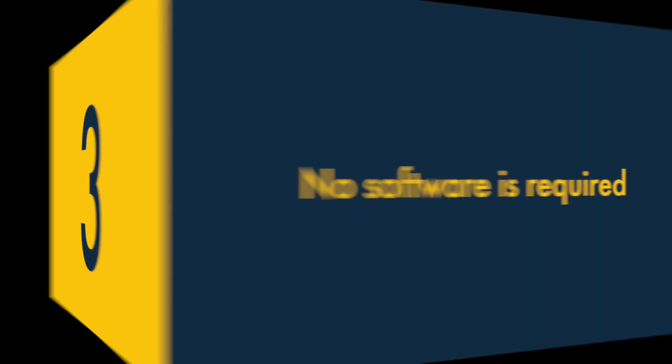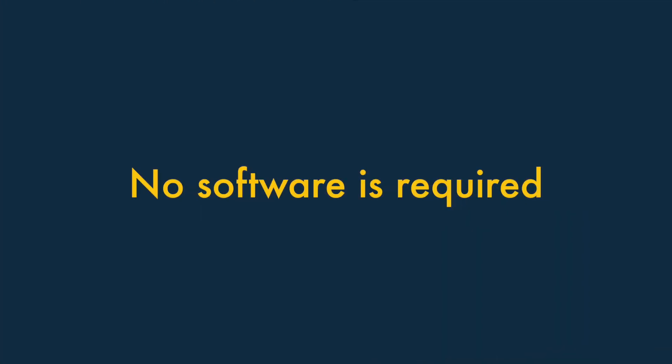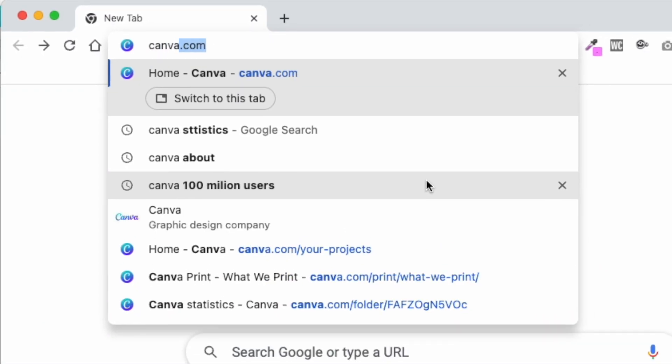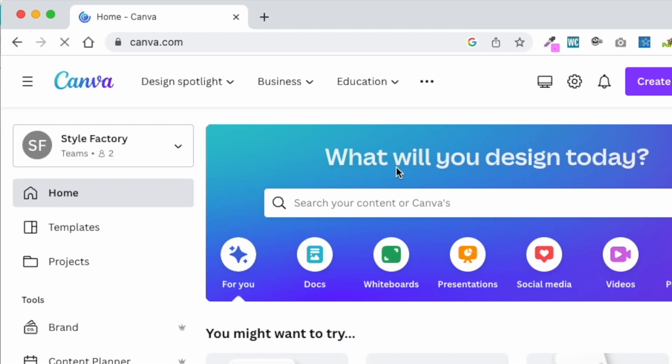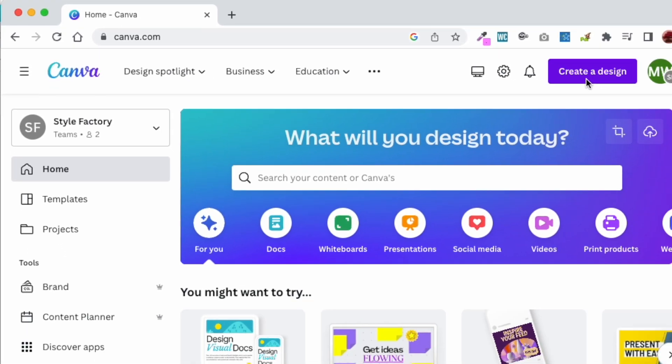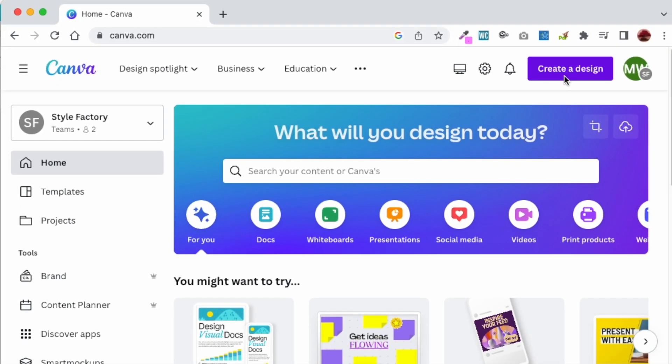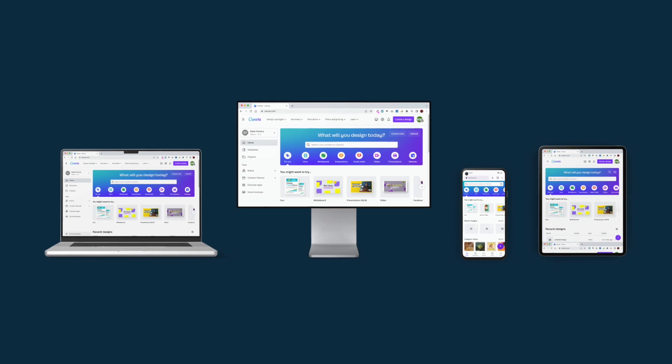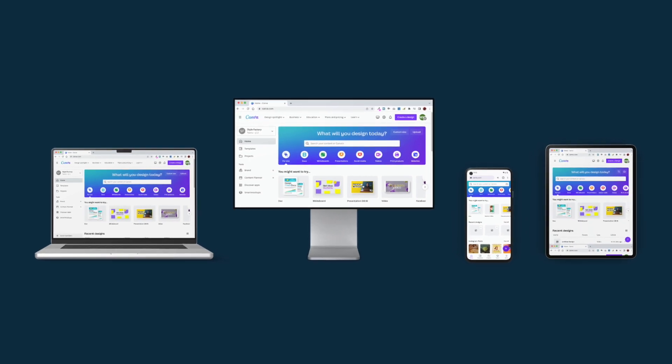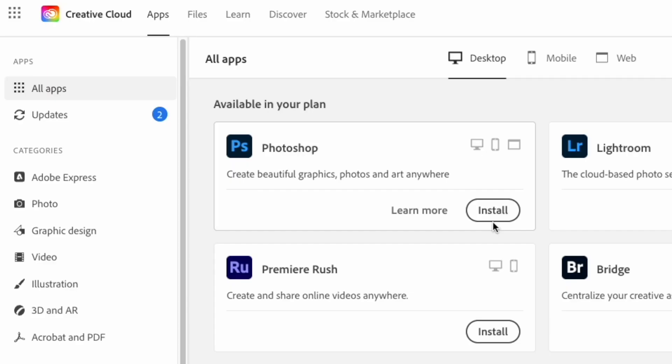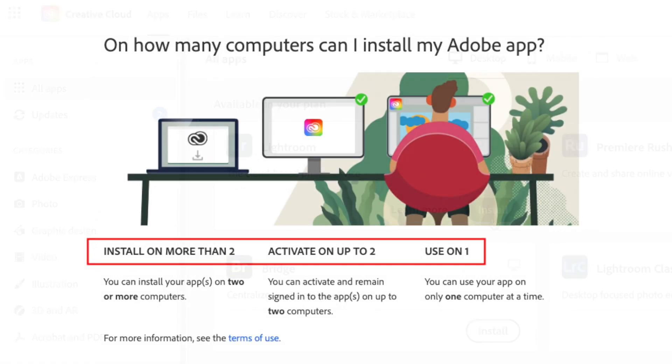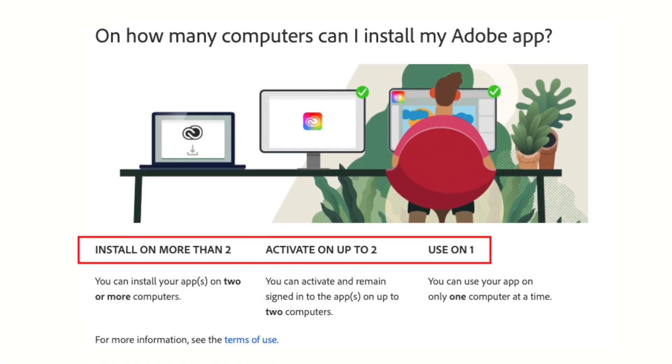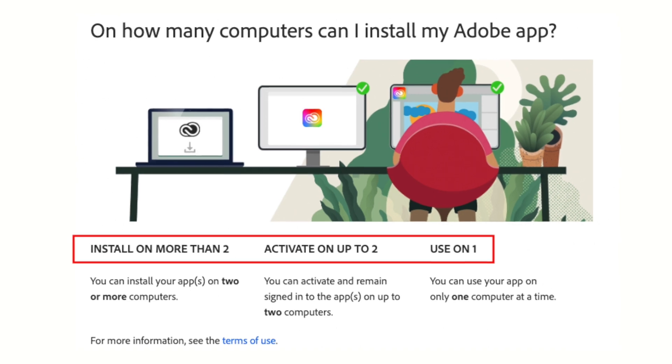Three. No software installation is required. Unlike Photoshop, Canva runs in a web browser, and you don't need to install any software to use it. This means you can use it easily on any device. By contrast, Photoshop requires a full installation on a desktop or laptop computer, and its licensing system restricts you to using it on specific machines.